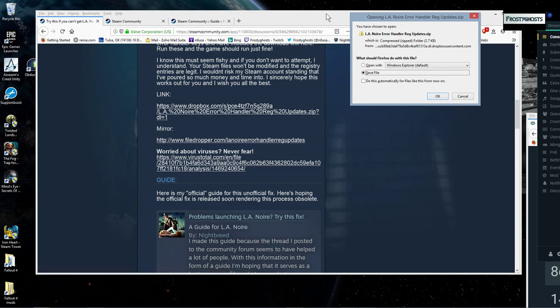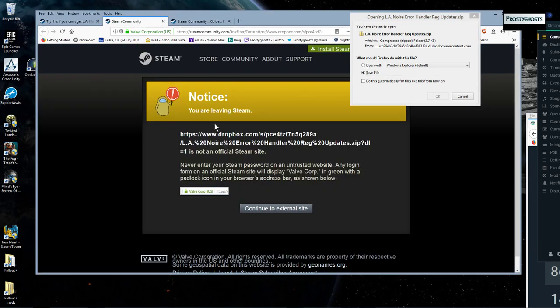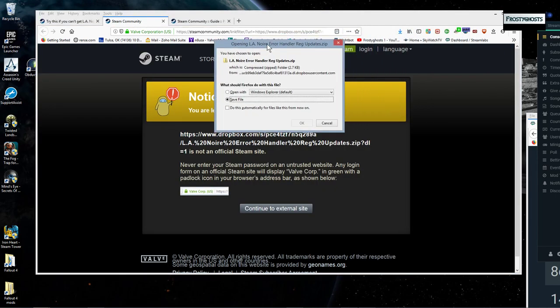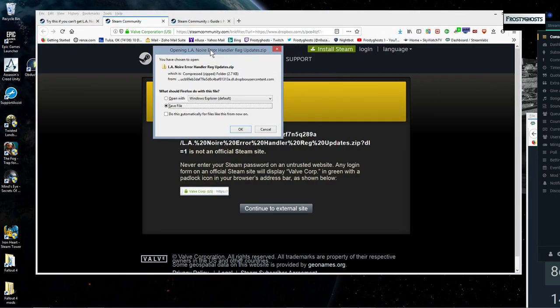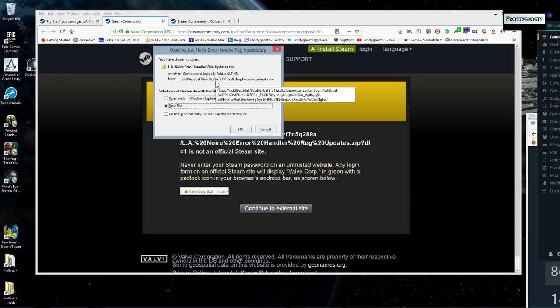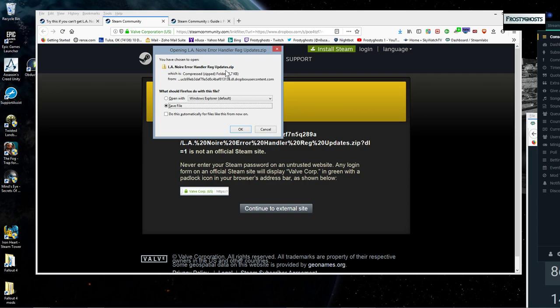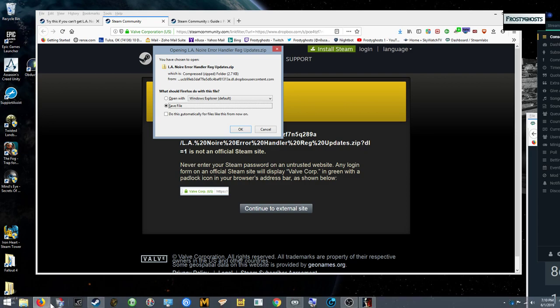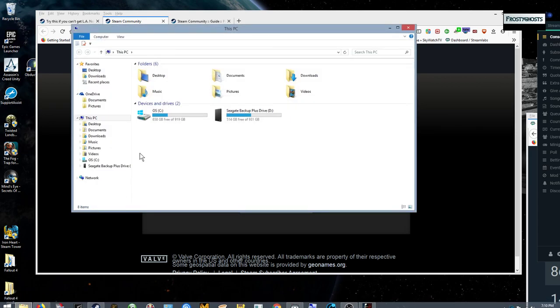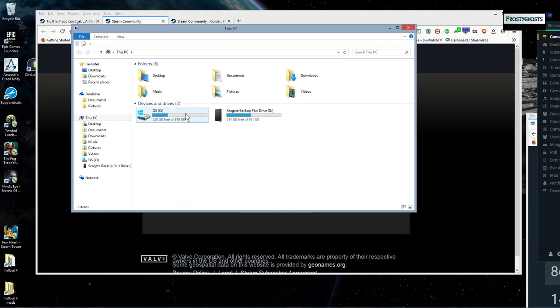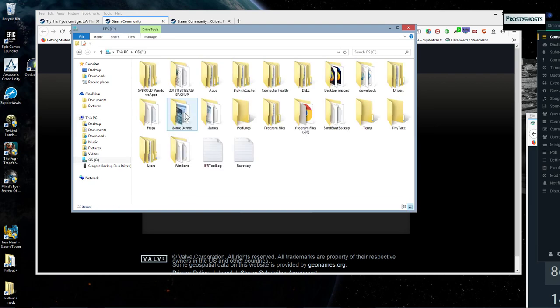And of course then you get the message about leaving Steam. And essentially what you'll get is this new window. And you'll wanna save this LA Noire Error Handler Registry Update Zip. So that's basically what you'll be downloading as a zip.